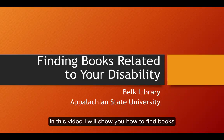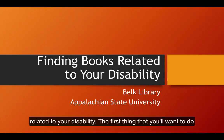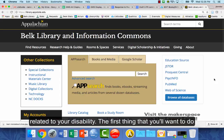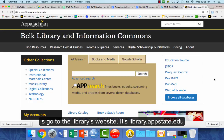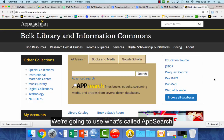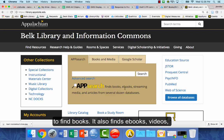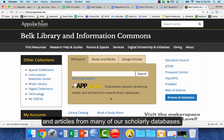In this video, I will show you how to find books related to your disability. The first thing you'll want to do is go to the library's website — it's library.appstate.edu. We're going to use what's called App Search to find books. It also finds ebooks, videos, and articles from many of our scholarly databases.